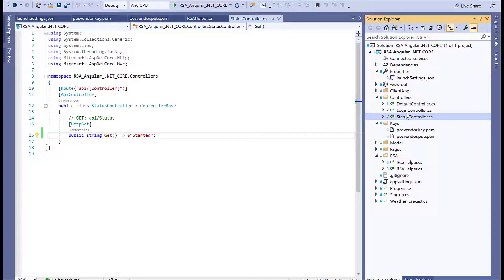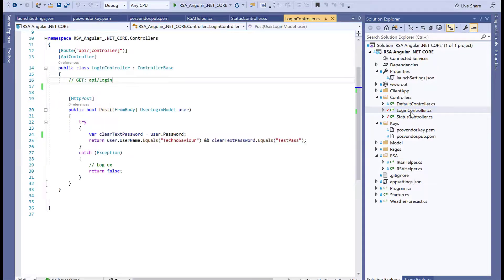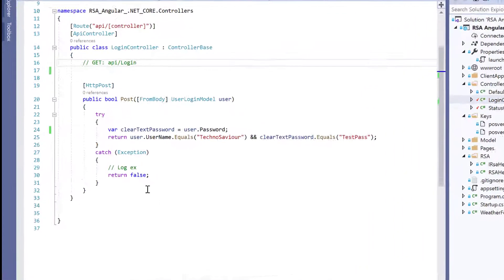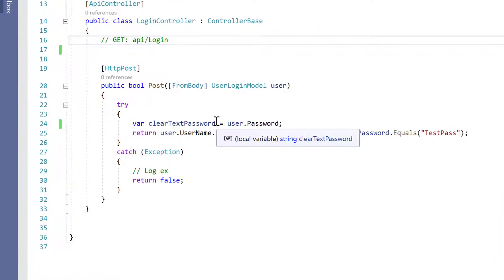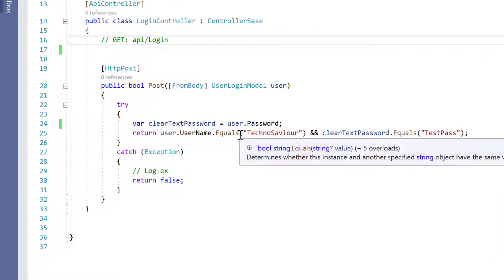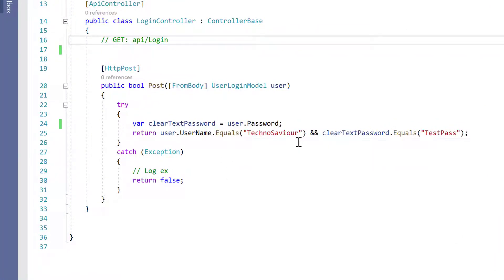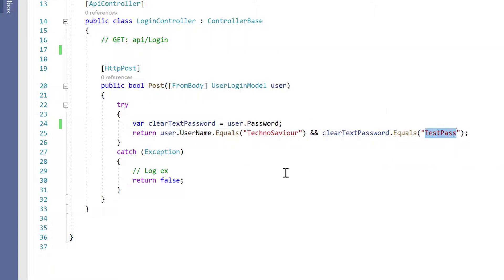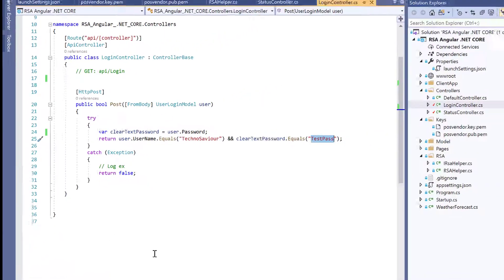Next we have the login controller, which checks whether the username is TechnoSavior and the password is TestPass. If successful, it returns true or false.